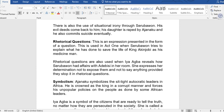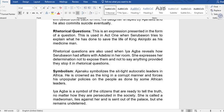We also have rhetorical questions — an expression presented in the form of a question. This is used in Act 1 when Serubaran tries to explain what he has done to save the life of King Akinjobi as his mercy man. Rhetorical questions are also used when Iyagba refuses to expose Serubaran's affair with Adebisi in her room. She expresses her determination not to say anything provided they stop it, and all these are presented in the form of rhetorical questions.